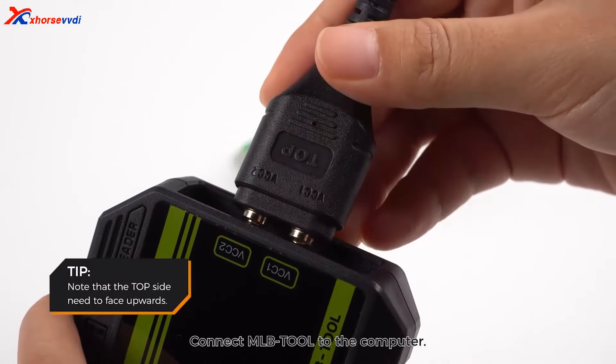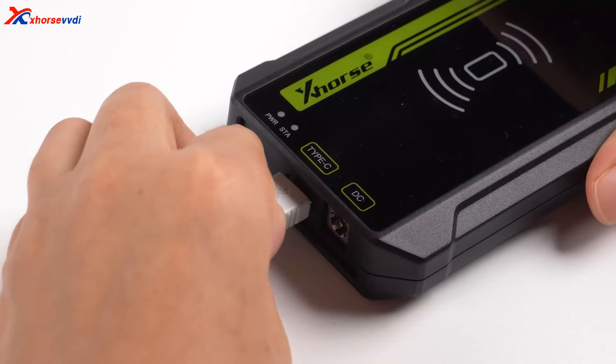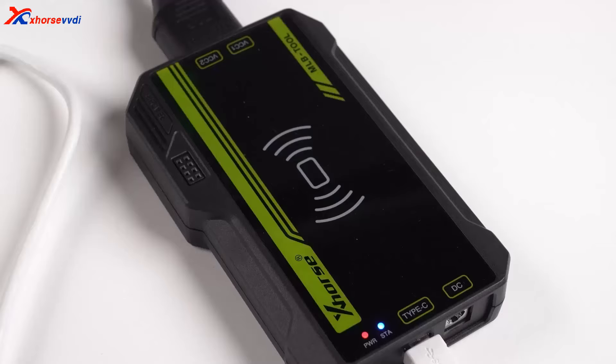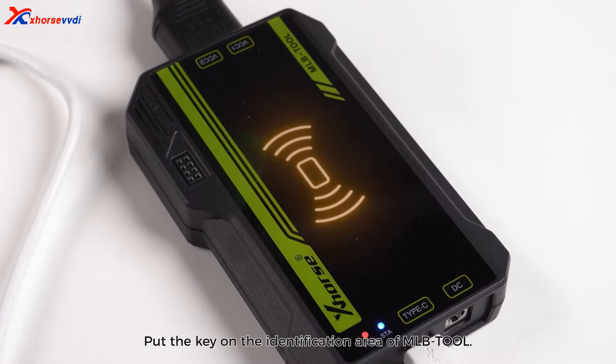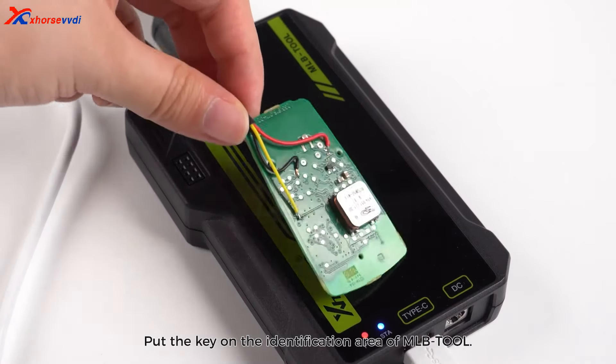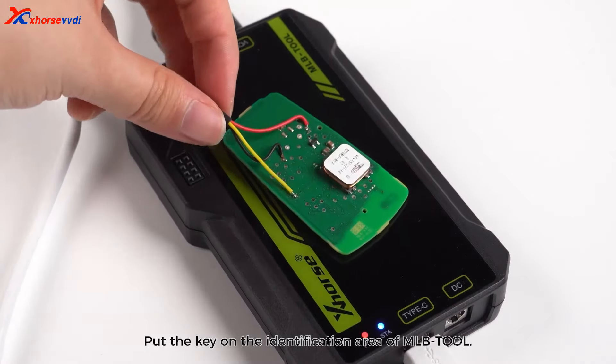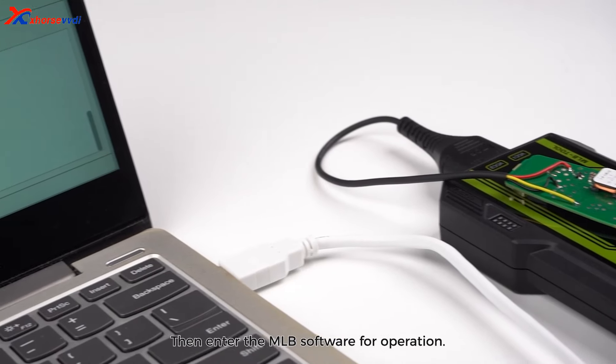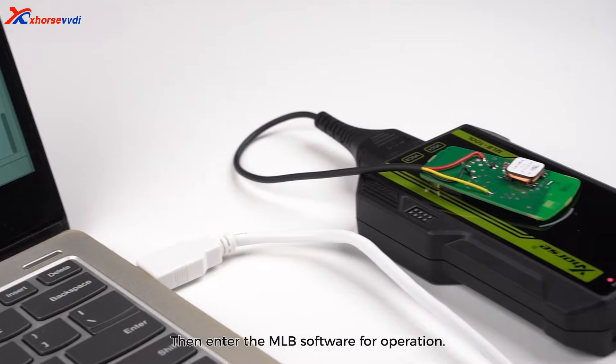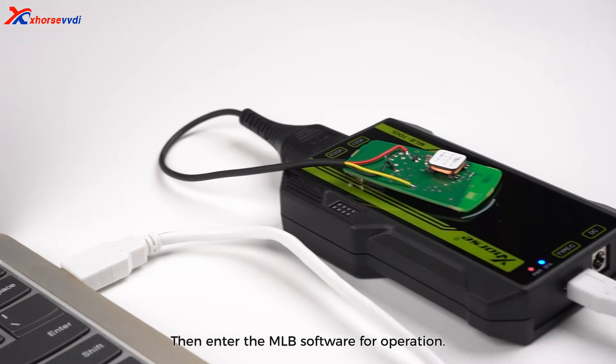Connect MLB Tool to the computer. Put the key on the identification area of MLB Tool, then enter the MLB software for operation.